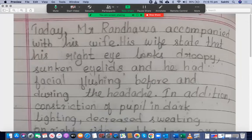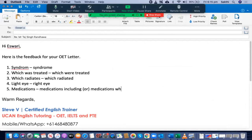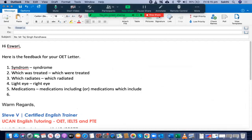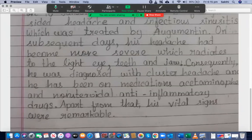For medications, you can say 'medications which include' or 'medications including' — either is fine. Then list each medication. Apart from that, his vital signs were remarkable.